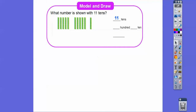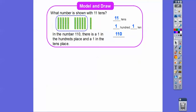So eleven tens — I'm going to circle ten of these because that gives us one hundred, and we have one ten left over. So there's one hundred and one ten, which we write as 1-1-0, or one hundred ten. The ones place has zero, the tens place has one, and the hundreds place has one.